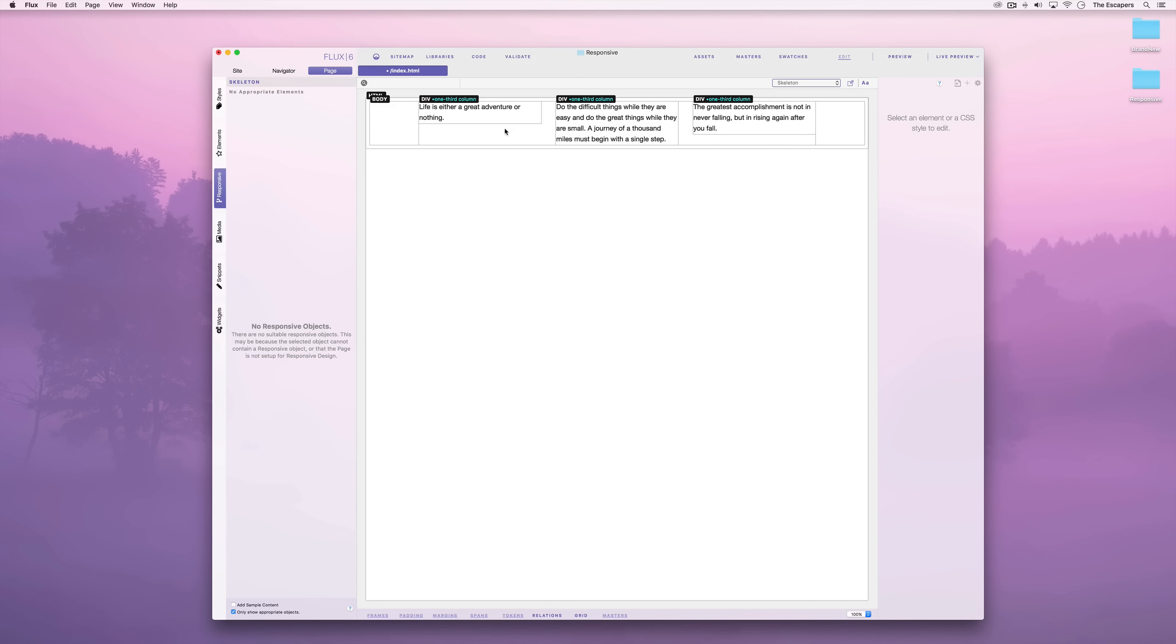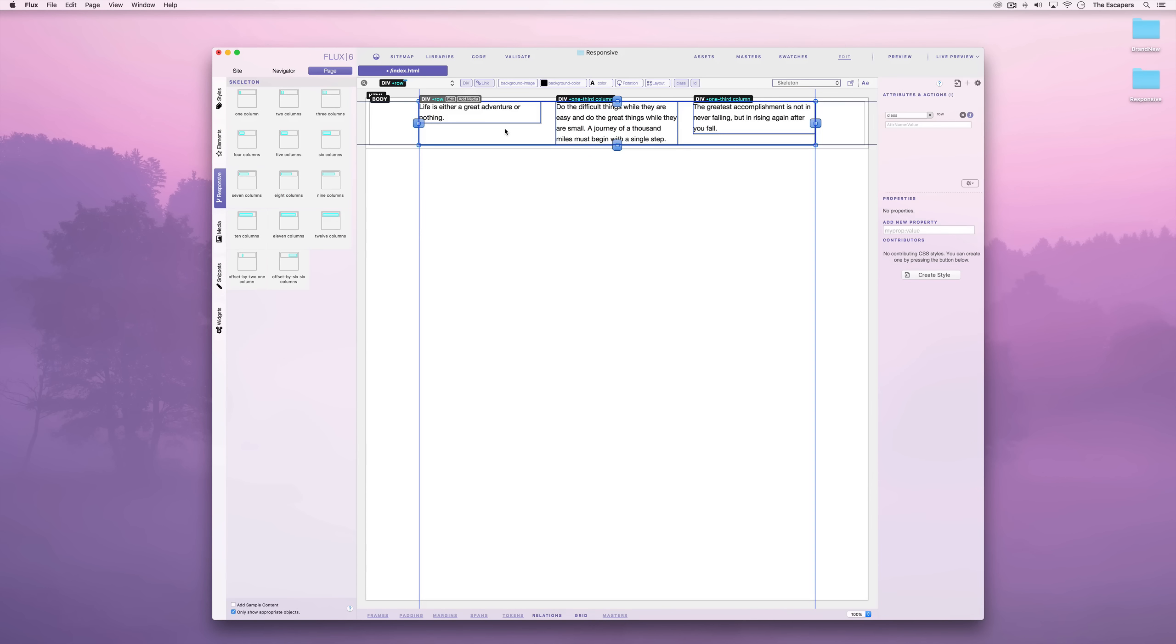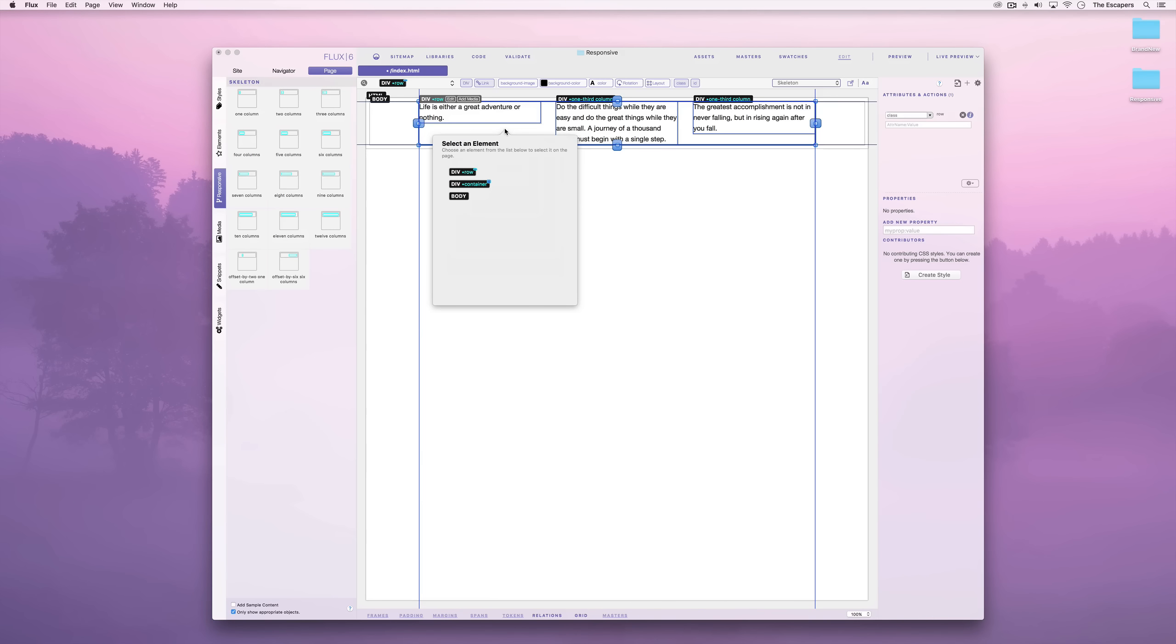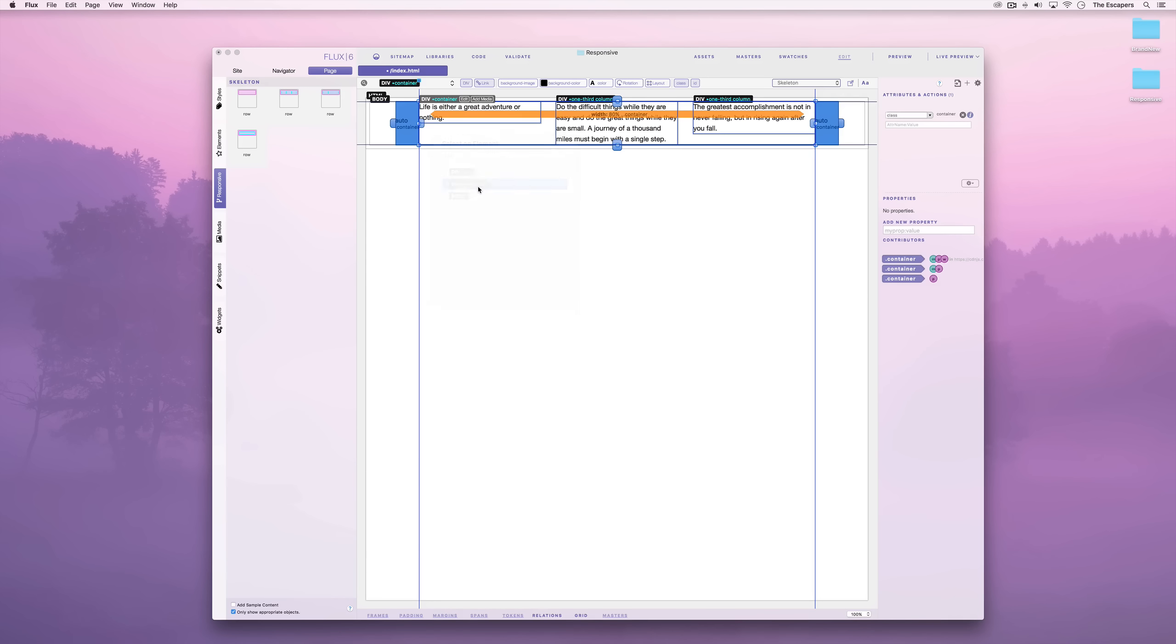We will now insert another row. First however, we need to select the container again. The easiest way to do this is to simply click and hold on the page and Flux will show you a list of all the elements underneath the mouse pointer. In this case we want the container. And we'll add a second row.